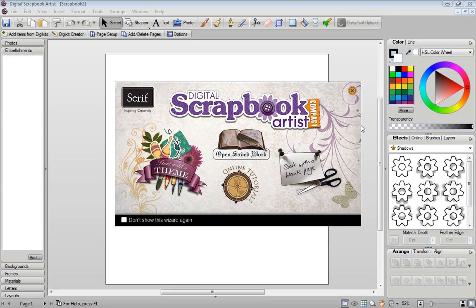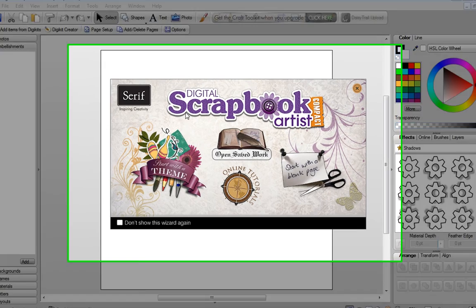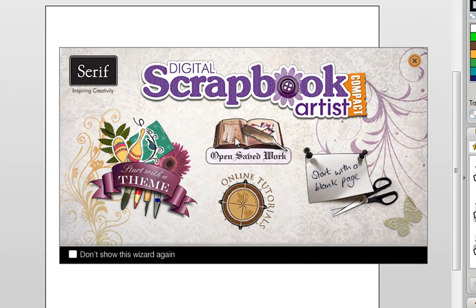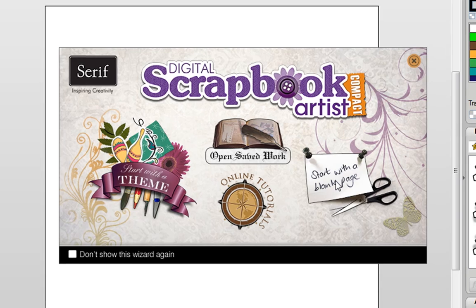Digital Scrapbook Art Compact is a great way to create many different craft projects on your computer. I'm going to start here by creating a scrapbook. When you open the program you get a start-up wizard. I'm going to choose start with a blank page.